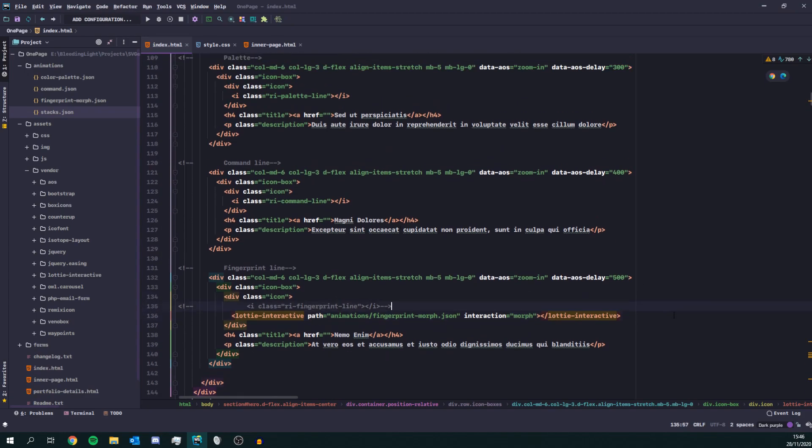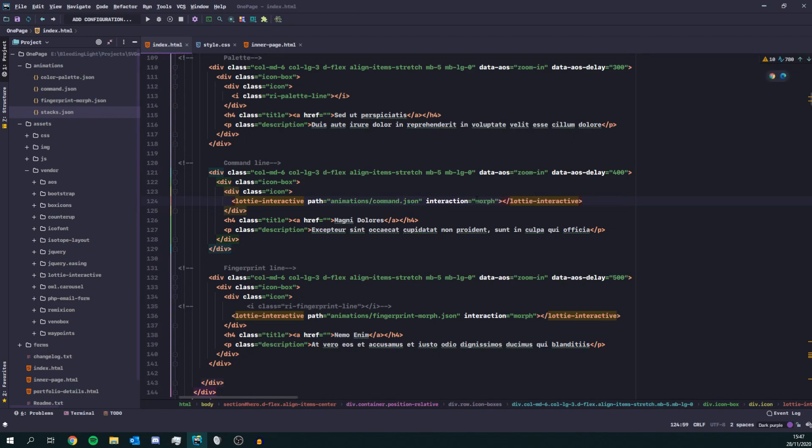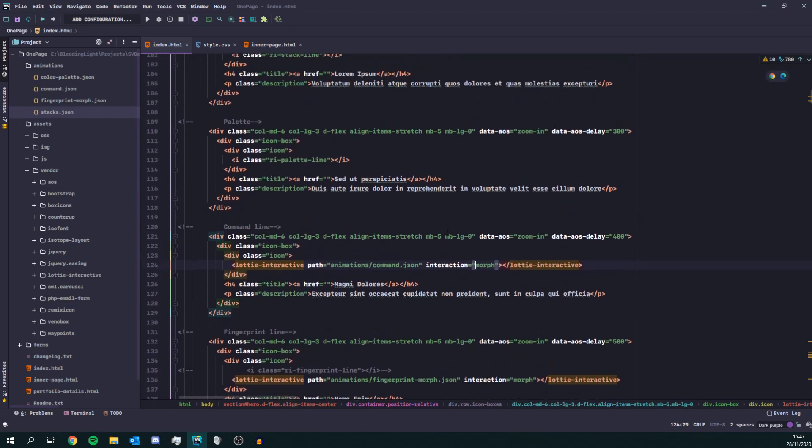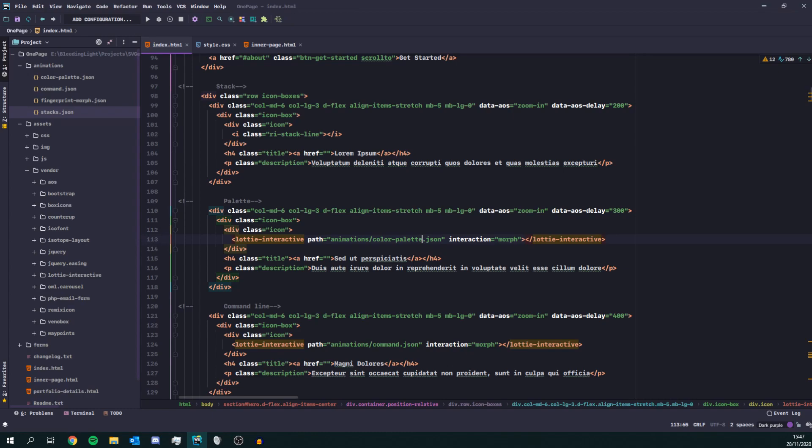So I'm going to quickly replace the other ones. So here we're going to put command and that's going to be a morph. Here's the color palette and with a color palette I actually wanted to play once. So I'm going to put it on hover.